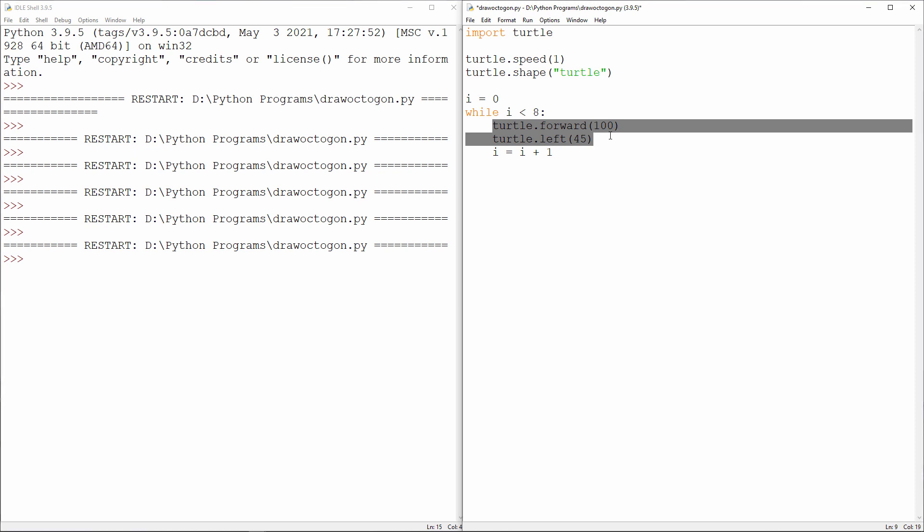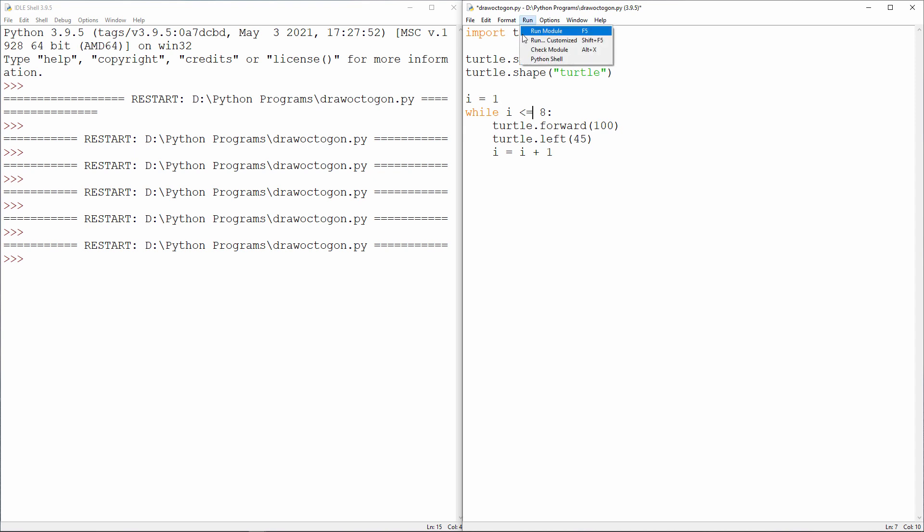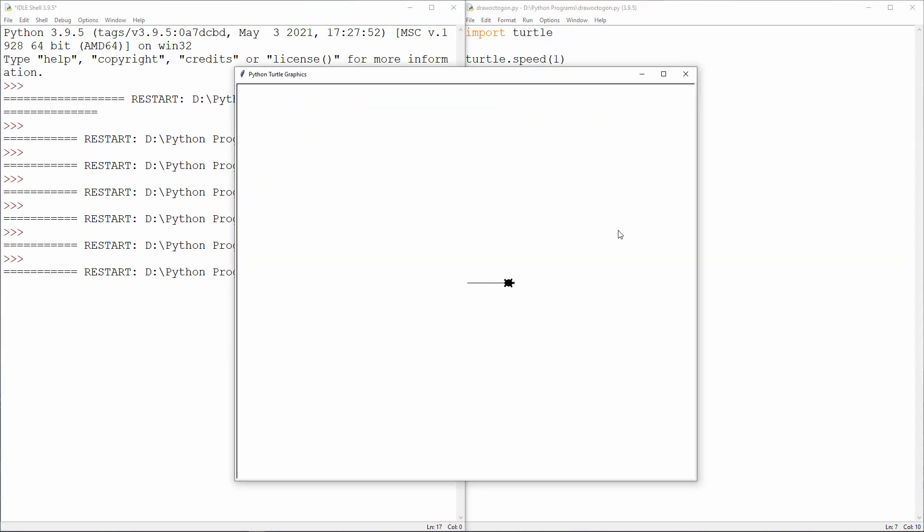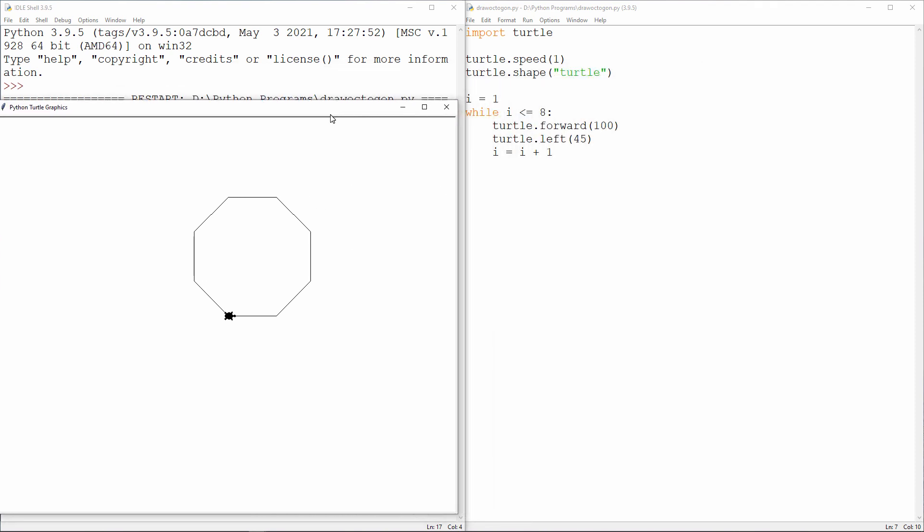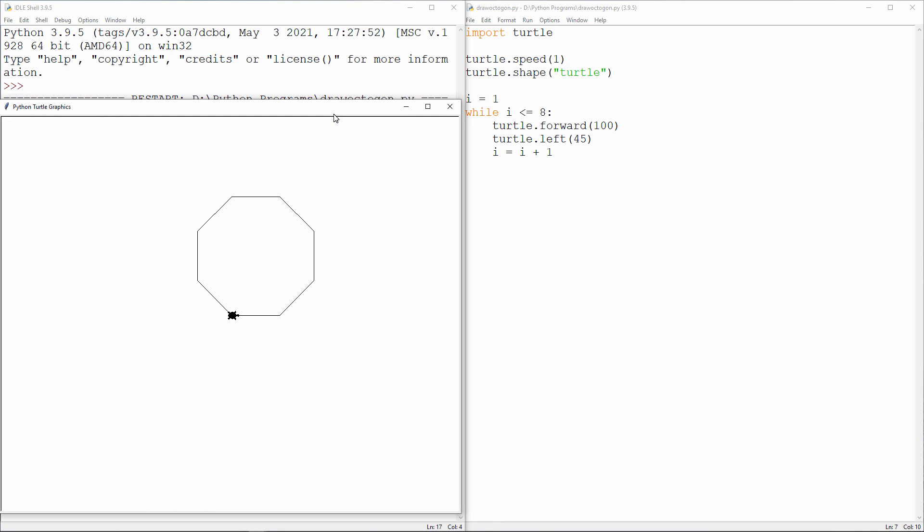If it makes more sense, you can initialize i with a value of 1 and say while i is less than or equal to 8, like we had before. What matters is that the commands inside the loop are executed 8 times.